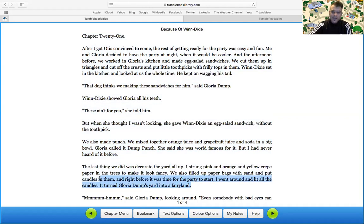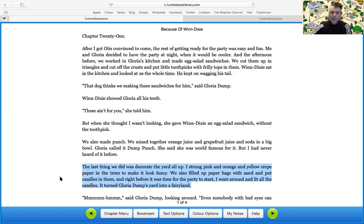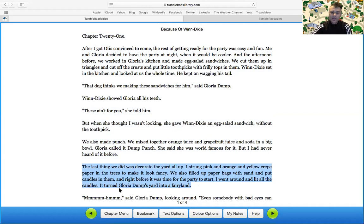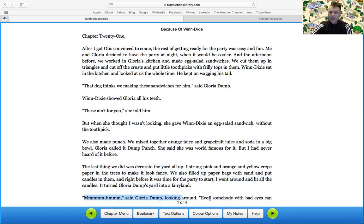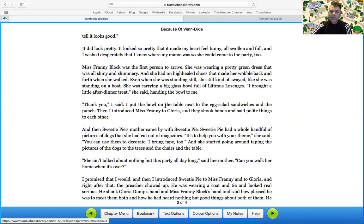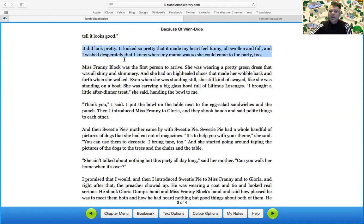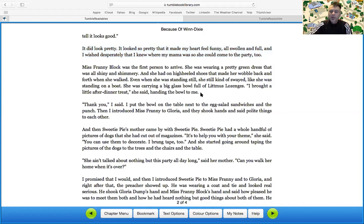The last thing we did was we decorated the yard all up. I strung pink and orange and yellow crepe paper in the trees to make it look fancy. We also filled up paper bags with sand and put candles in them. And right before it was time for the party to start, I went around and lit all the candles. It turned Gloria dump's yard into a fairyland. Mm-hmm, said Gloria dump looking around. Even somebody with bad eyes could tell it looks good. It did look pretty. It looked so pretty that it made my heart feel funny, all swollen and full. And I wish desperately that I knew where my mama was so she could come to the party too.